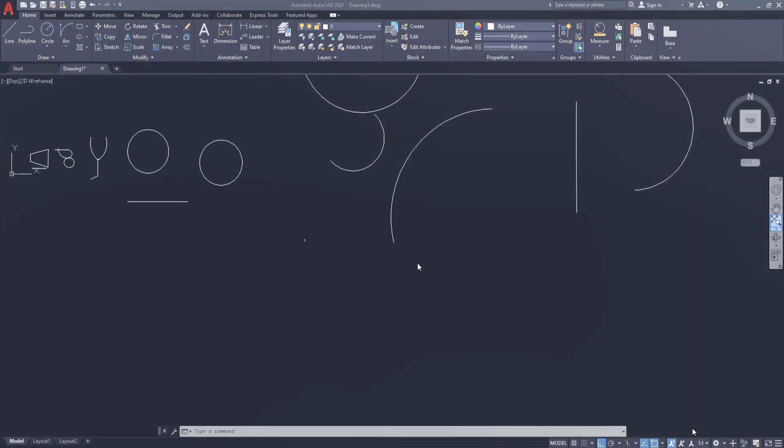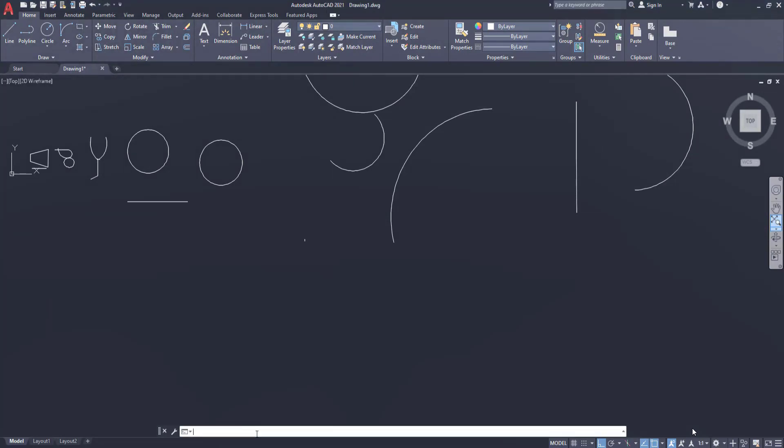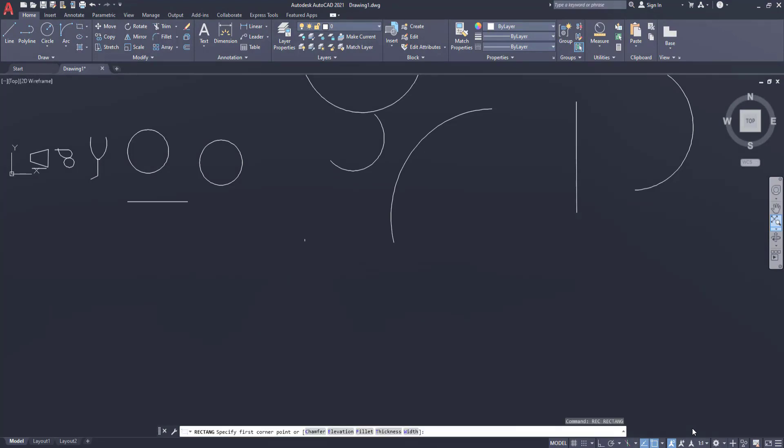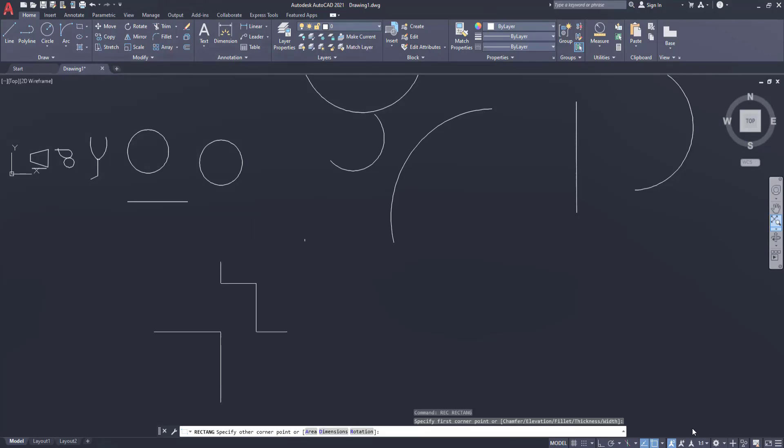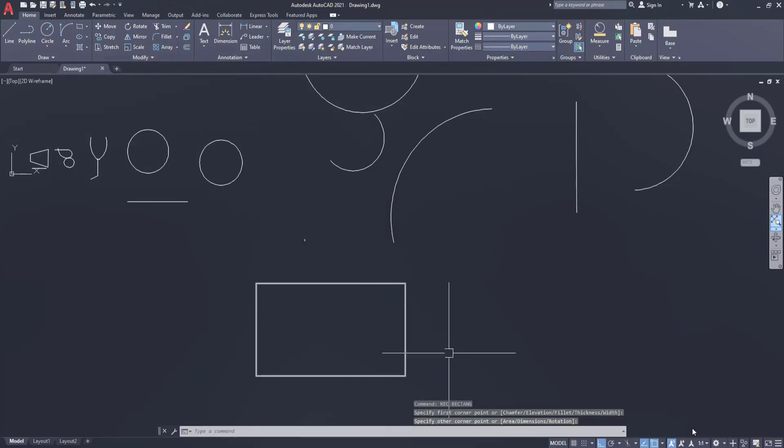Now students let us practically see how we can draw the rectangle. This is our rectangle tool. Either click it or simply write REC and hit the spacebar. It is asking specify the first corner point. Let's say this is the first corner point. You can drag it in any direction and leave it. That will become your second point.